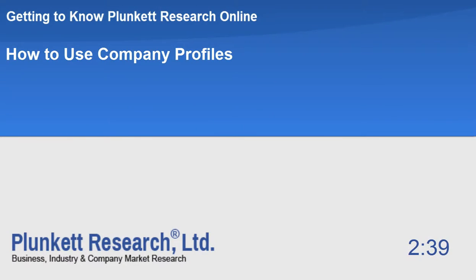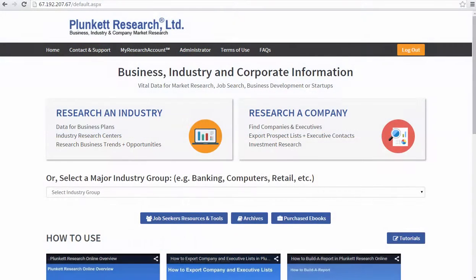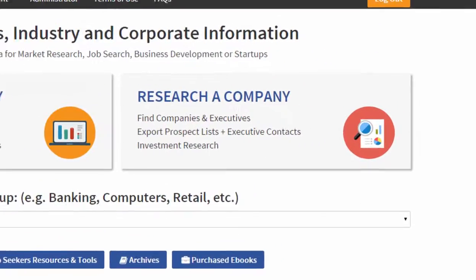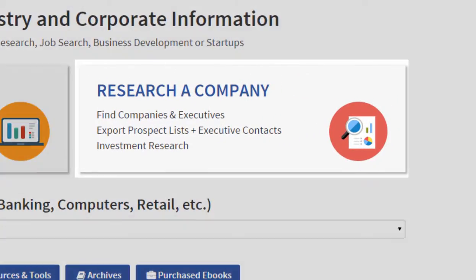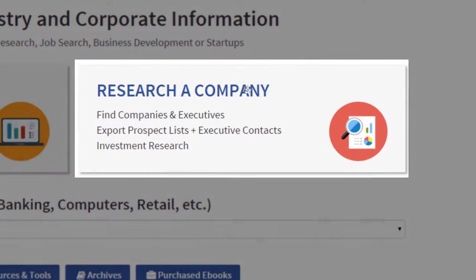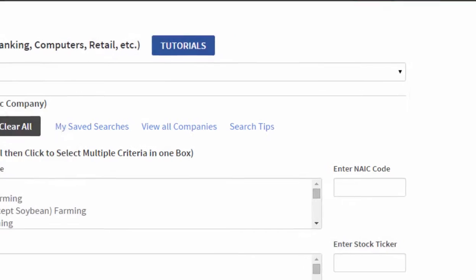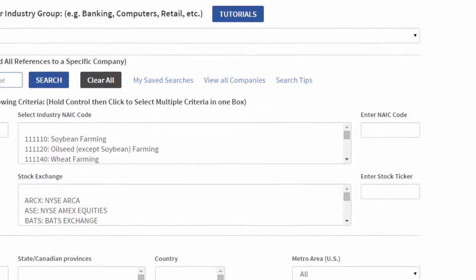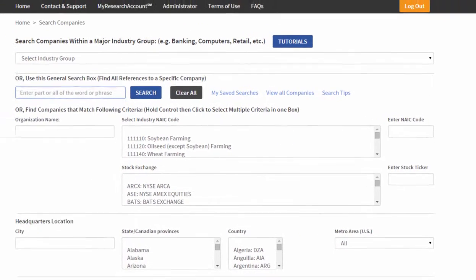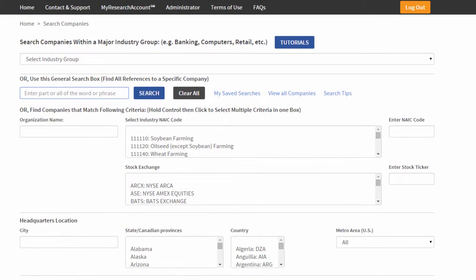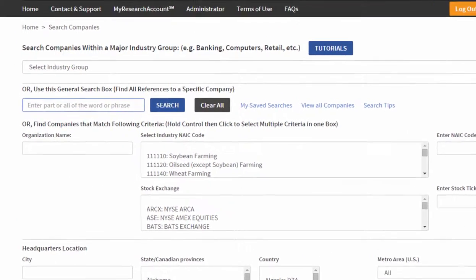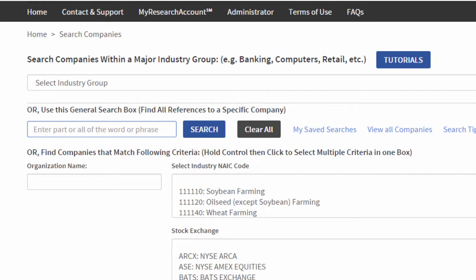There's a tremendous amount of company information in Plunkett Research Online. I'm going to show you how to do a quick search for a specific company. Bear in mind you can also do searches for types of companies by various criteria and export big lists of your selected companies.